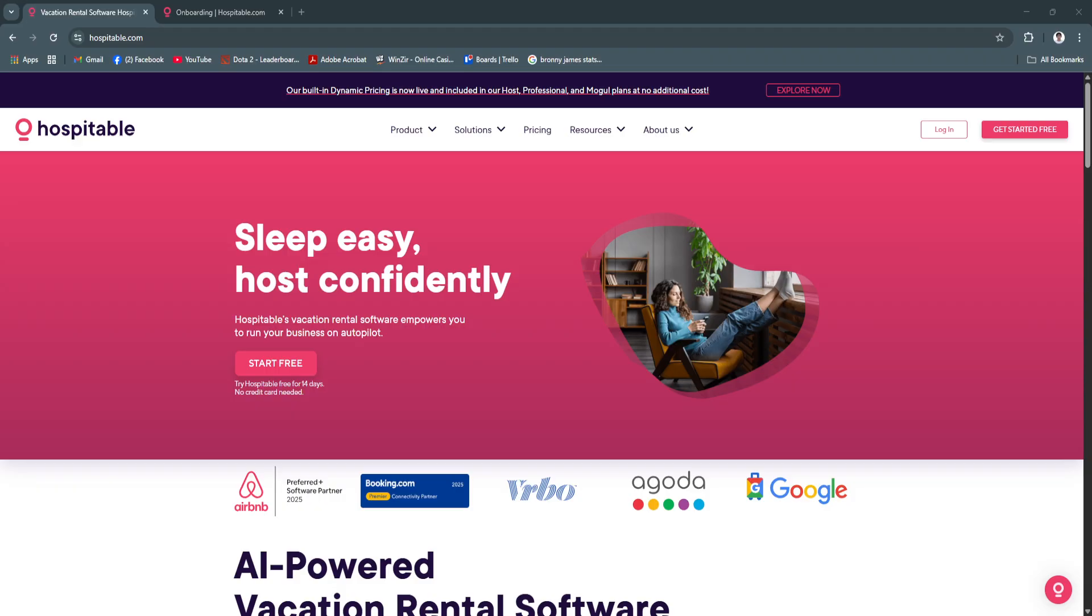So before we get started, let's have a glimpse of the platform's overview. Hospitable.com, formerly SmartBnB, is an all-in-one automation tool for short-term rental hosts. It's especially popular among Airbnb, VRBO, and Booking.com users because it consolidates communication, calendar management, and operational workflows across multiple platforms into one place.